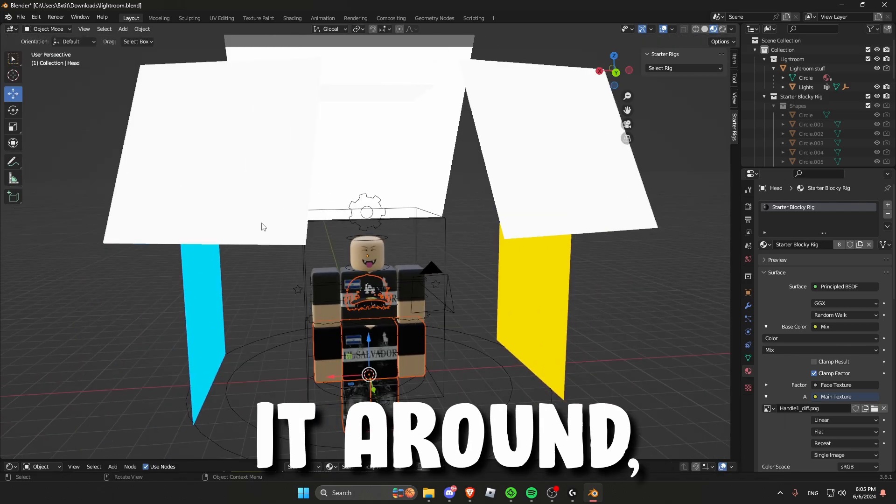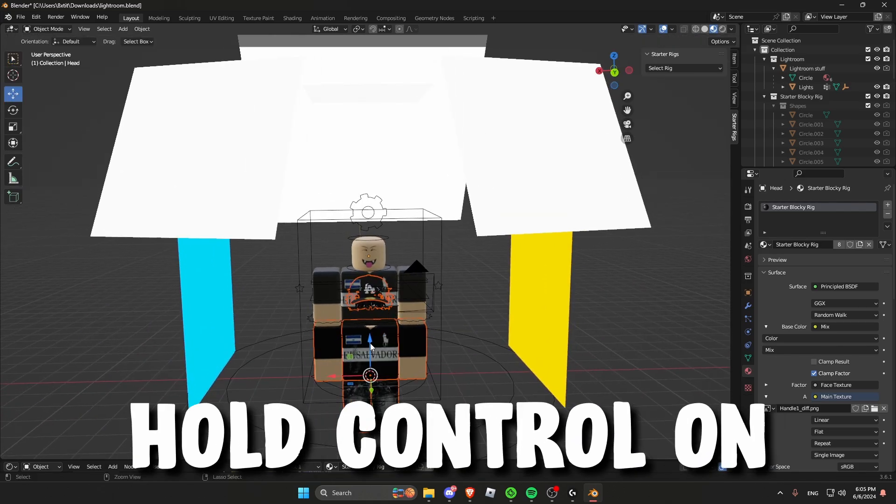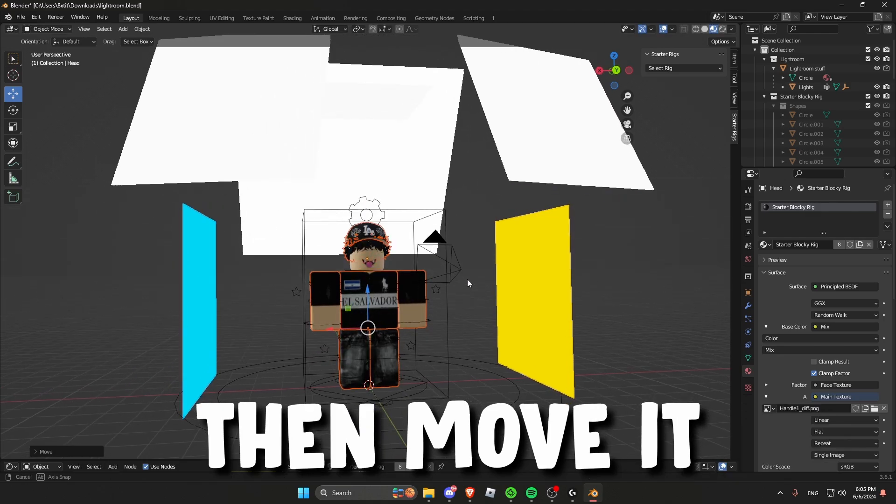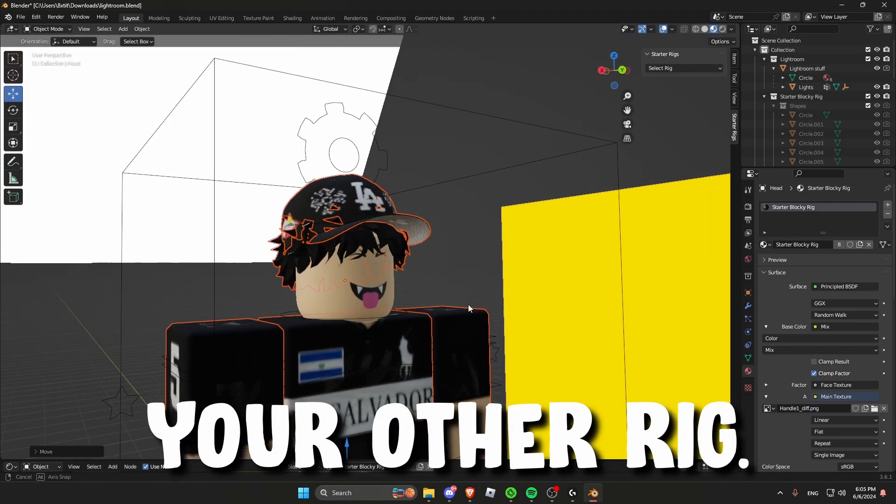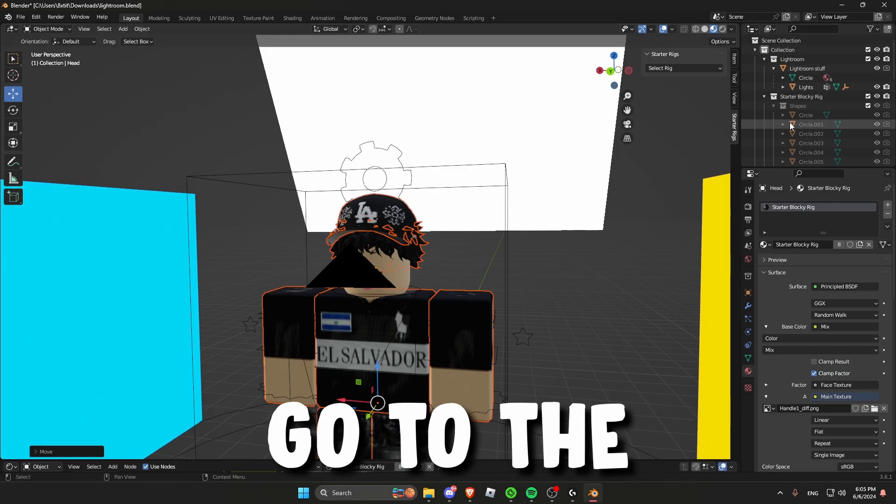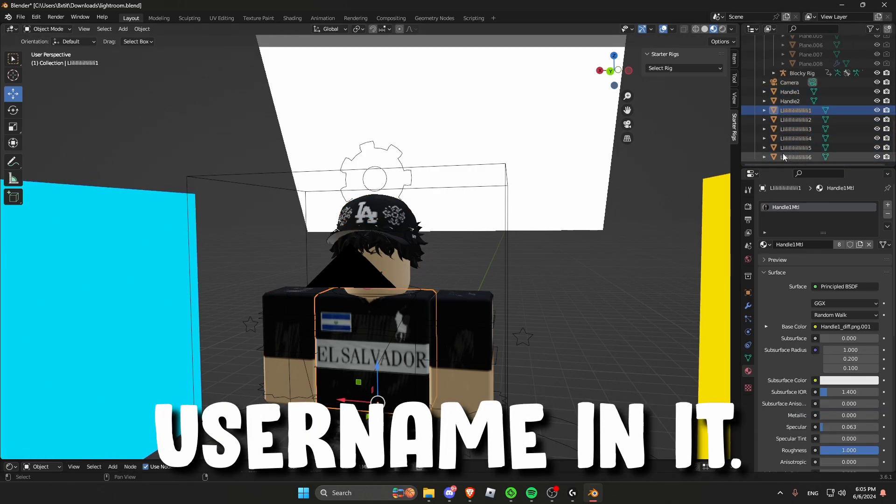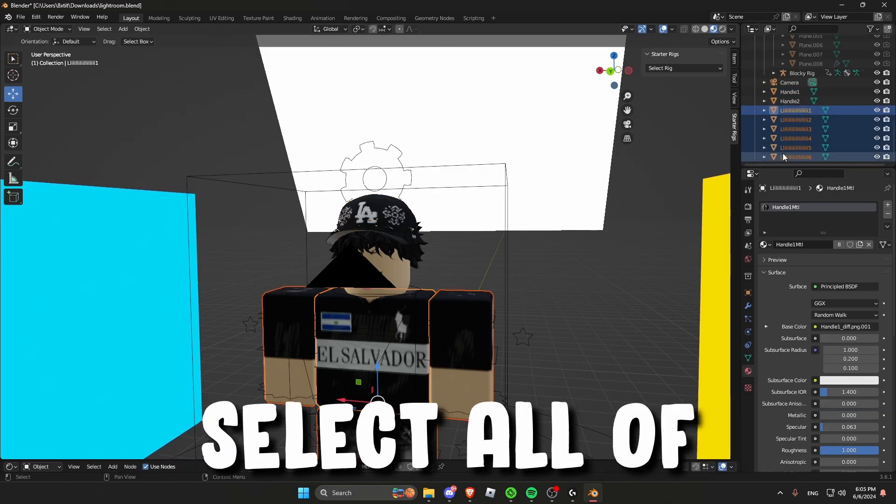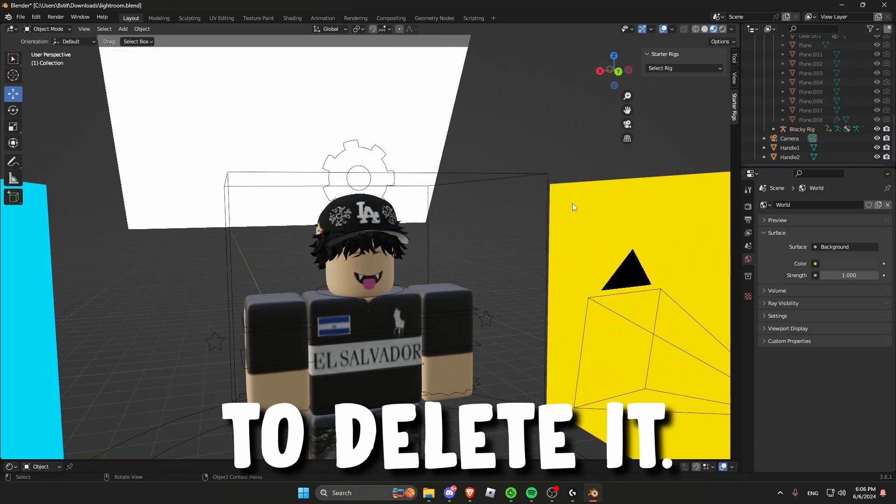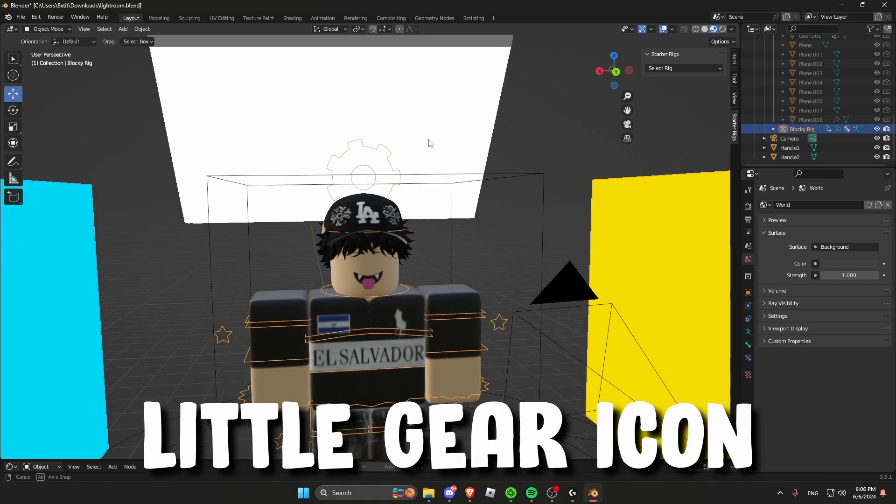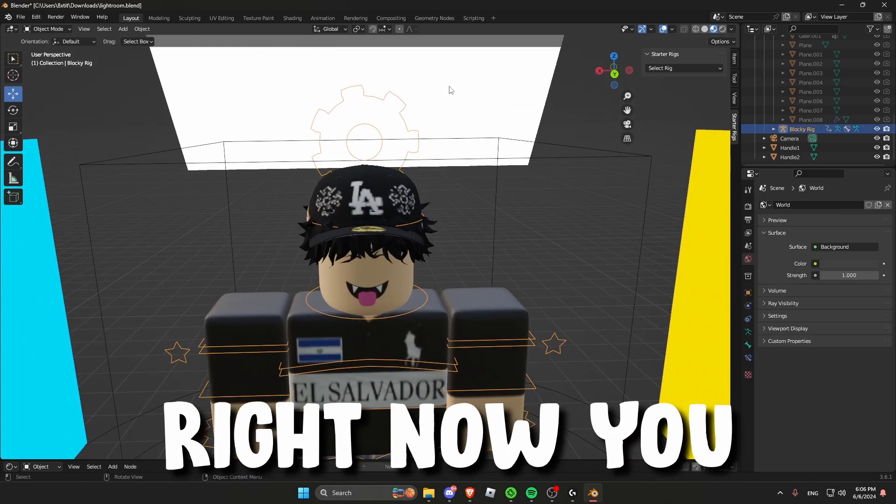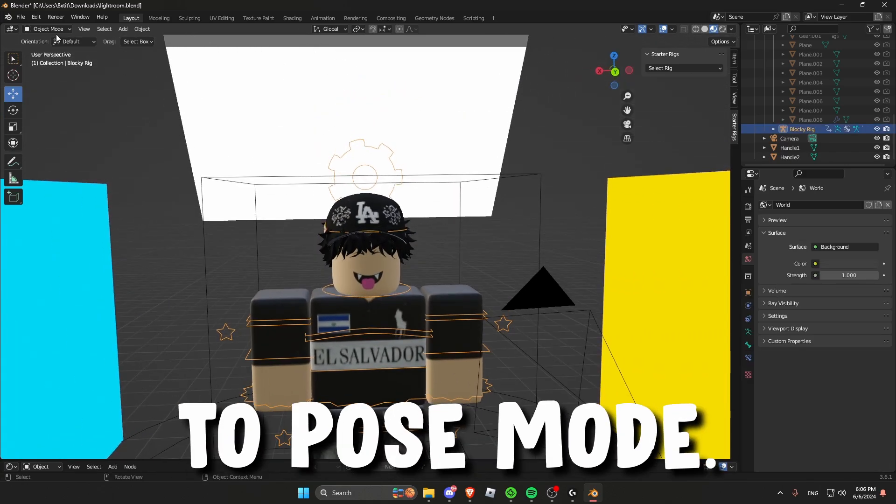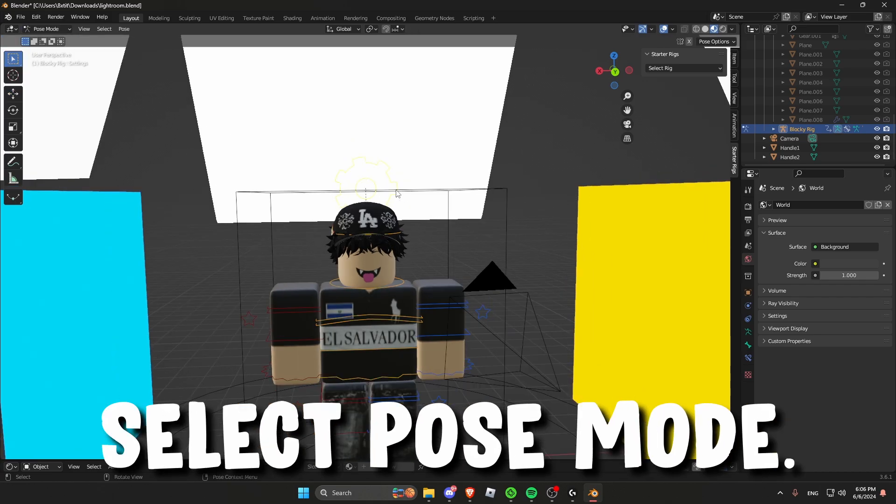To move it around select the move tool. Hold control on your keyboard and then move it up. This will perfectly align it with your other rig. Go to the sidebar area and find the parts that have your username in it. Select all of them and then press X on your keyboard to delete it. Then press the little gear icon at the top. Right now you are in object mode but you need to go to pose mode. So go to the top and select pose mode.